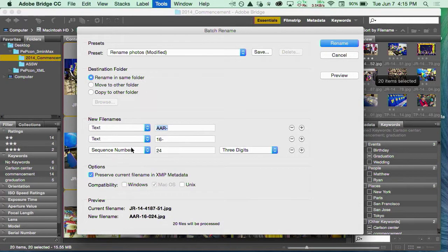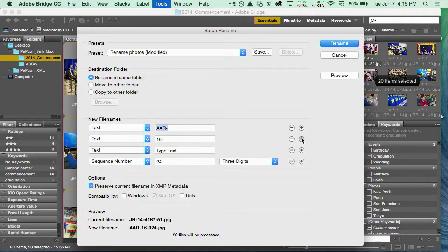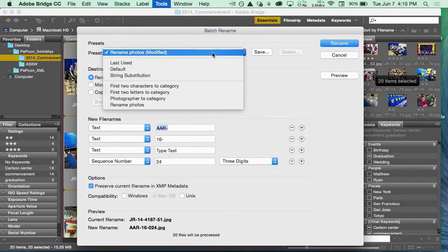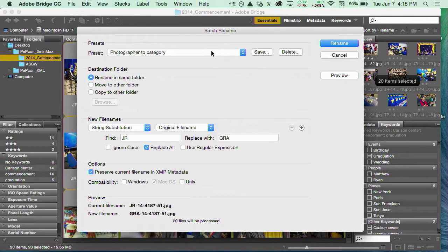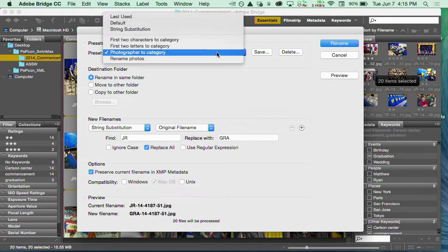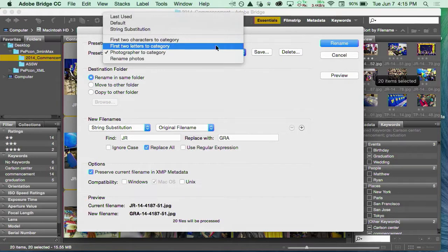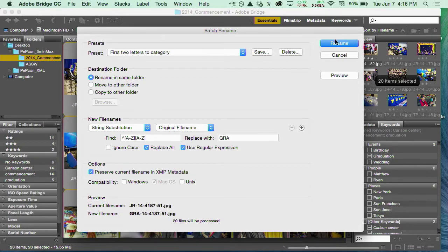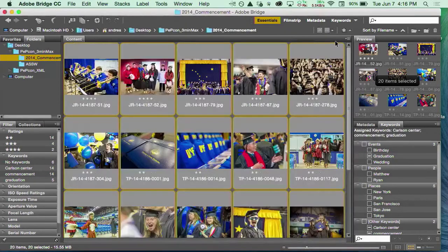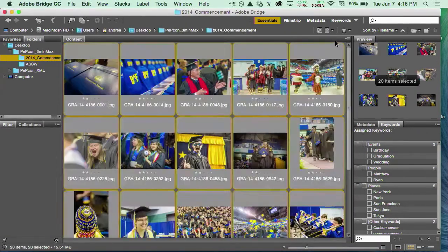I actually forgot one of the things that I want to—15 seconds. Oops. Photographer to category. I'm going to actually just change the photographer initials. I don't know what the photographer is, so I can actually give it a little GREP string and it'll find both photographers and rename them all.